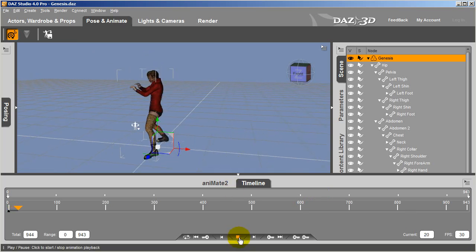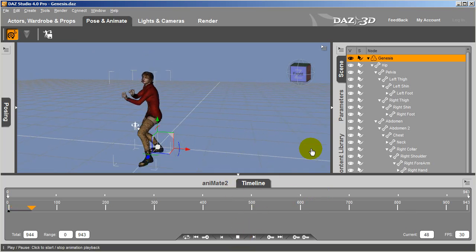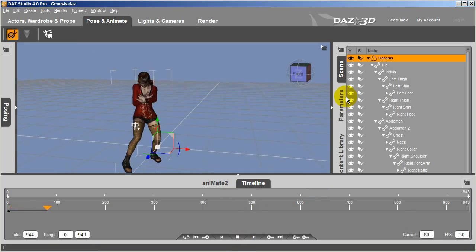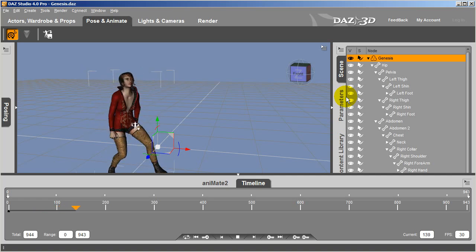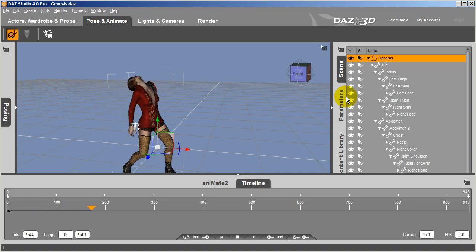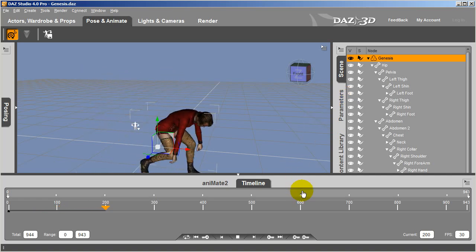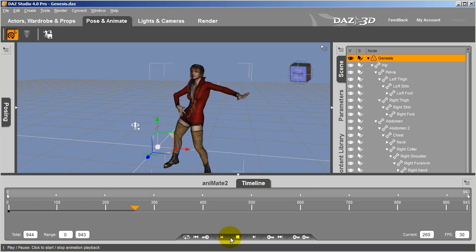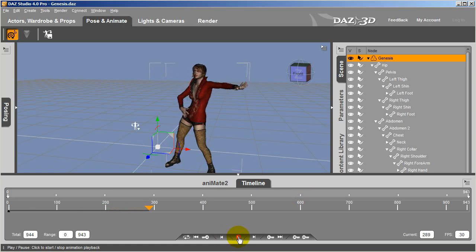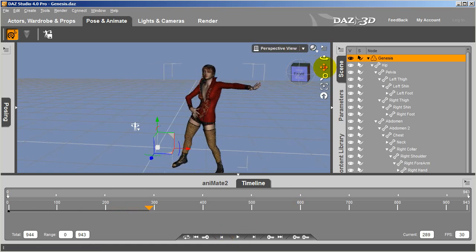As you can see, it's super easy to take any motion you want from iClone and apply it to your Daz Genesis character within Daz. iClone's huge motion library and motion tools provide you with more options for animating your Daz characters.